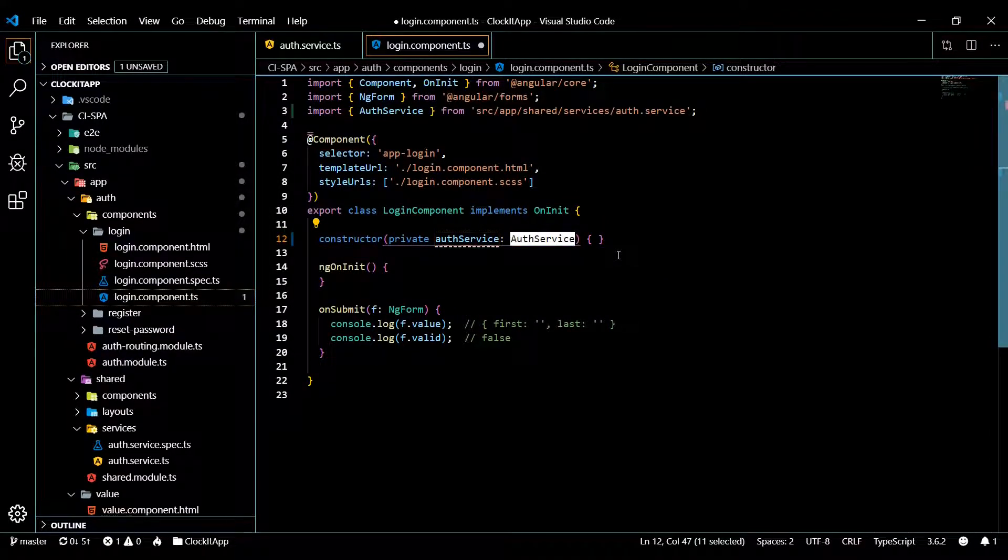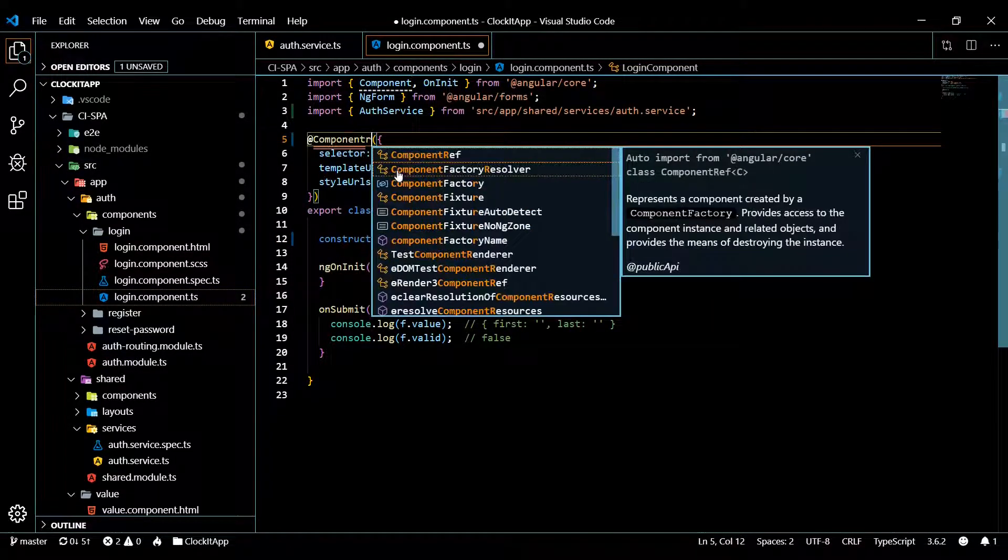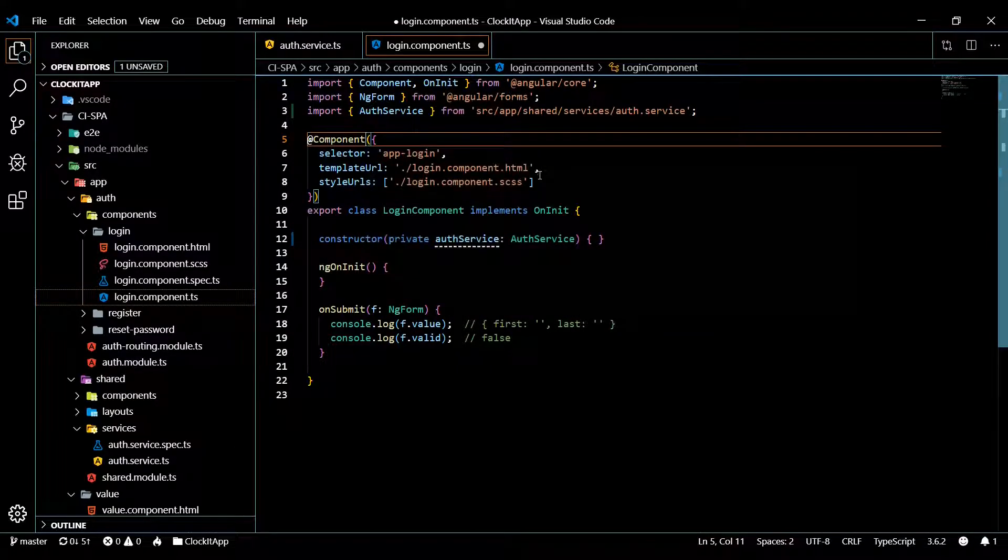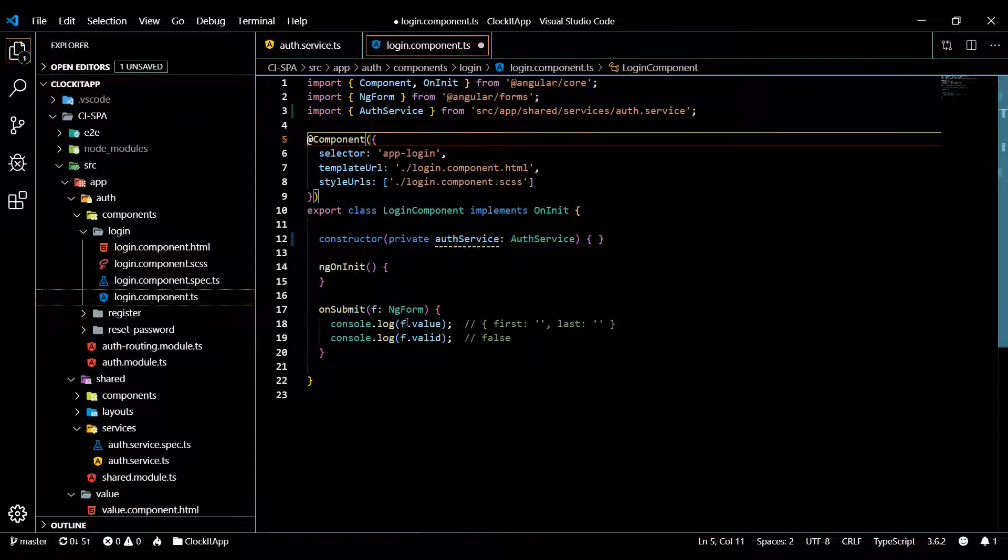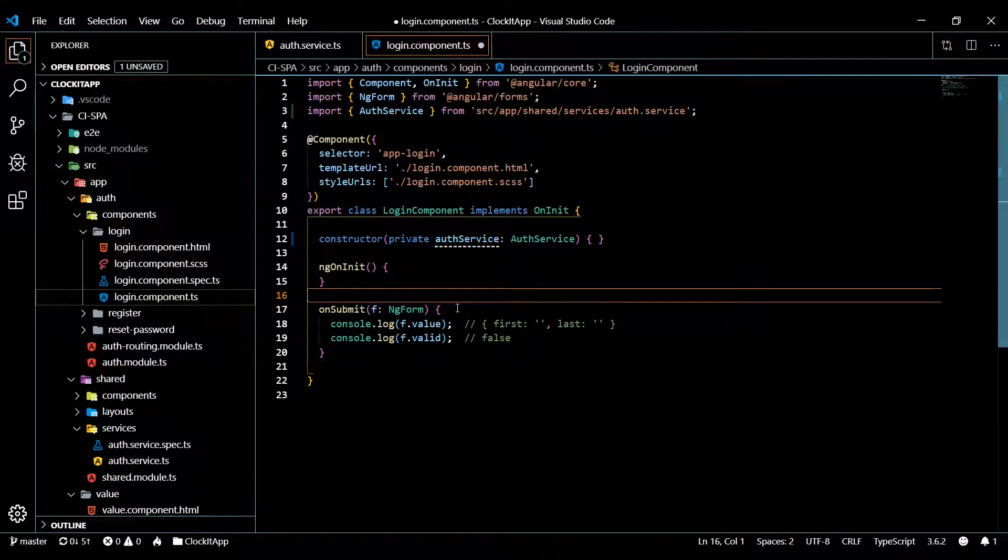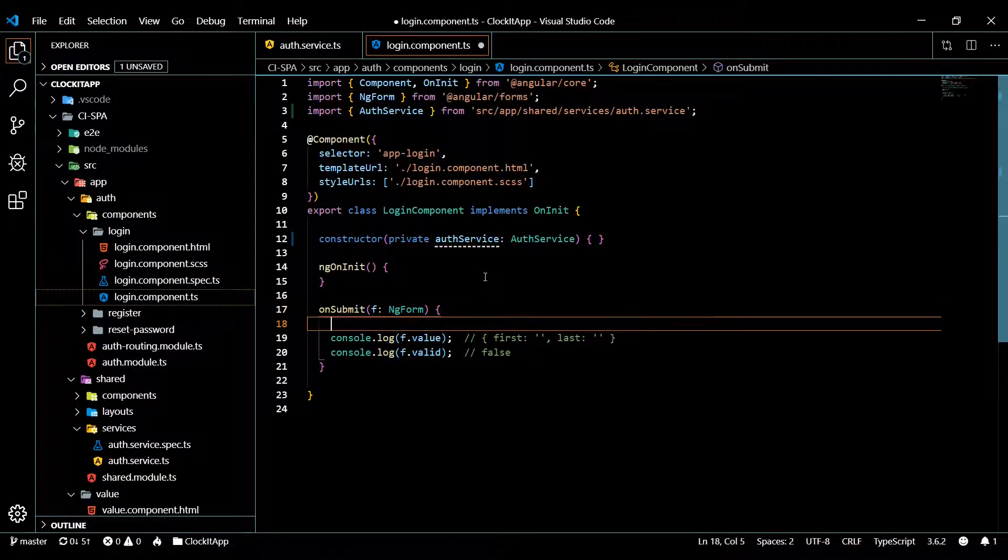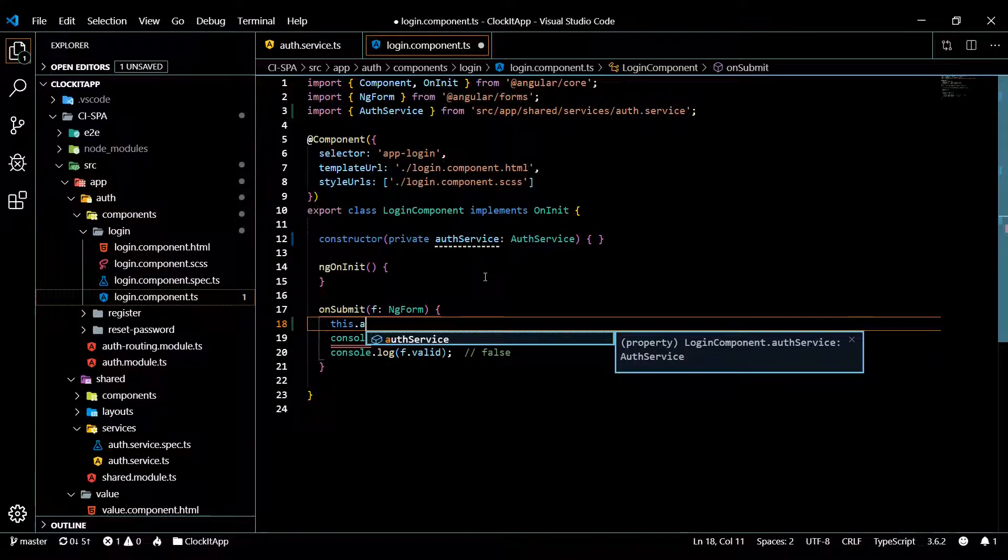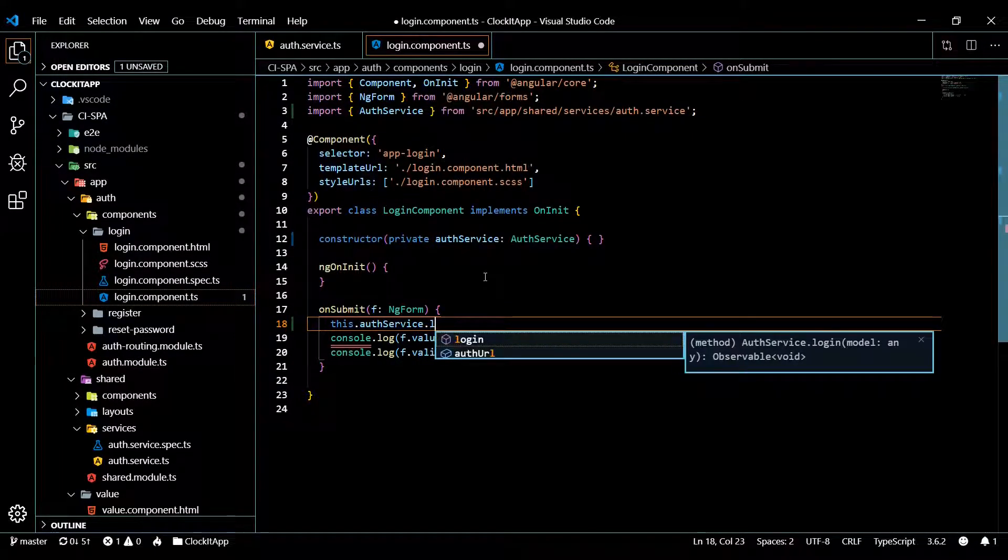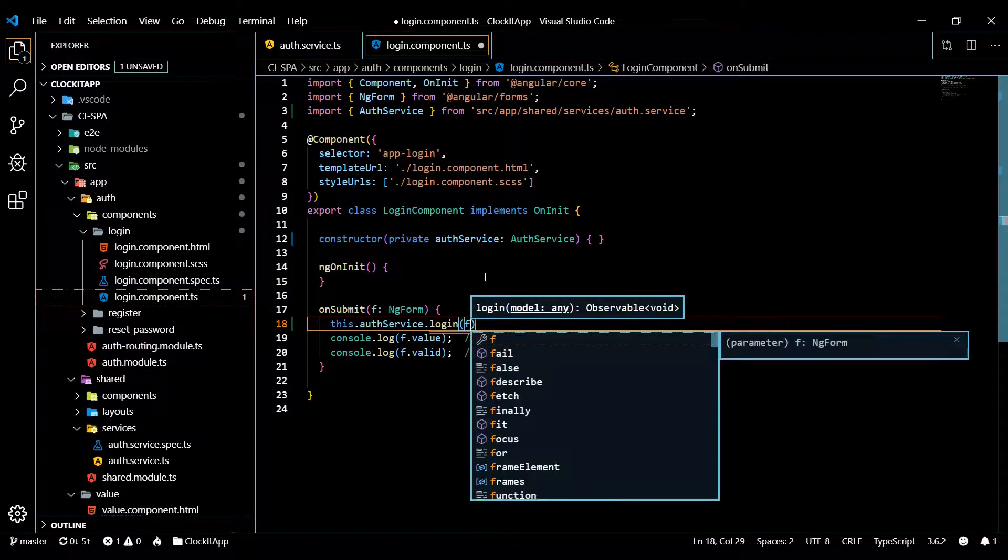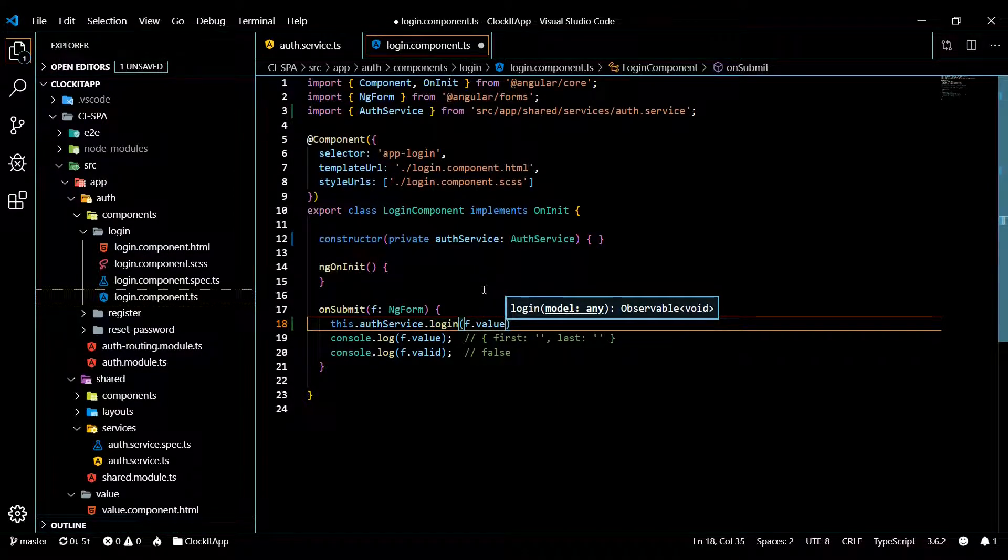Very good. And this area here, I don't know why I'm getting that, it's just a bug. There we go, just give it a kick and it fixes it. Okay, so now within our on submit, we'll call our auth service. Then we'll call that login method and pass in the form values, so f.value.